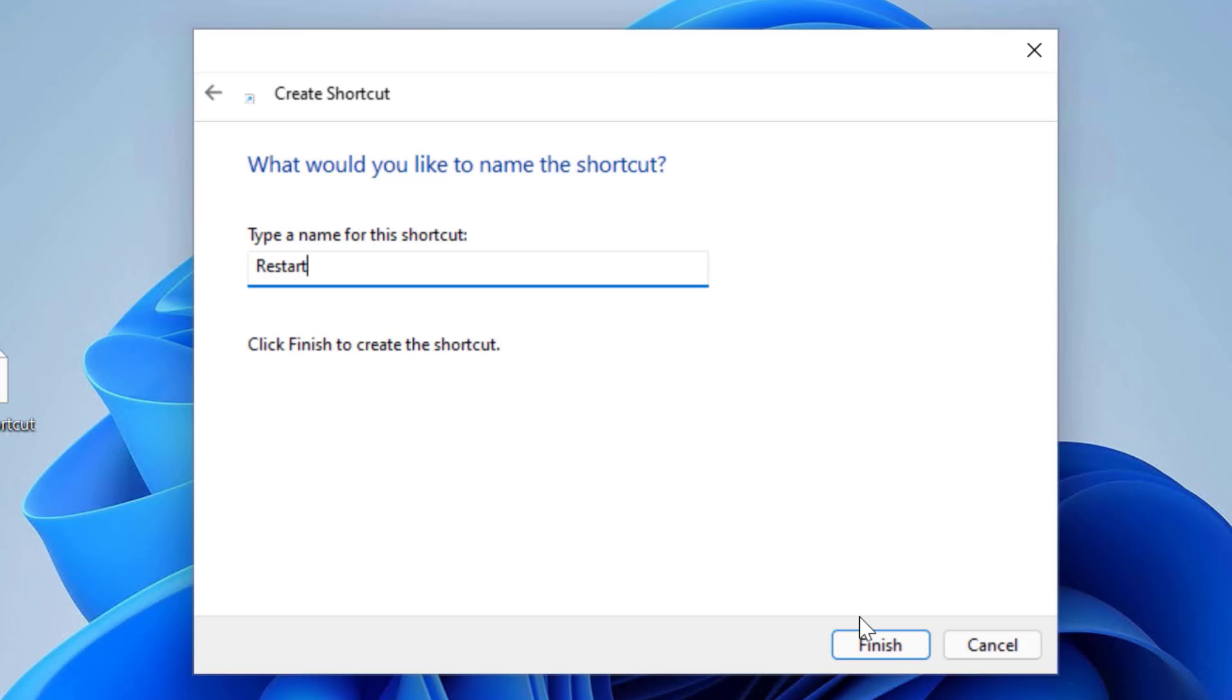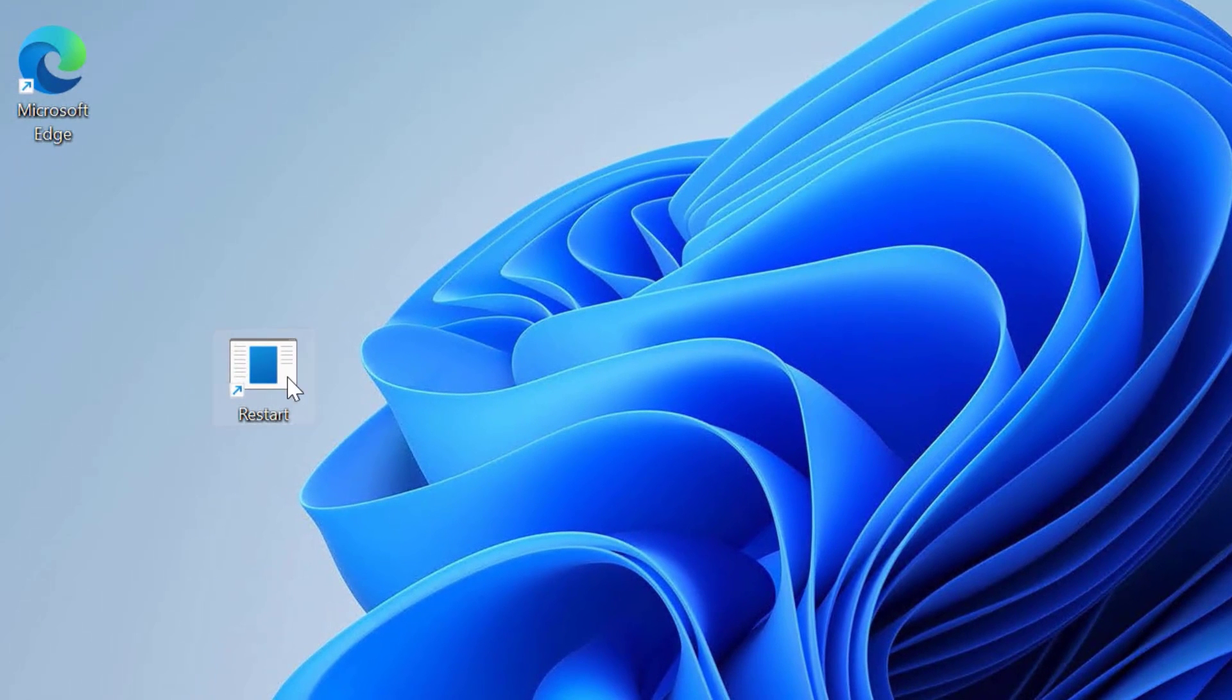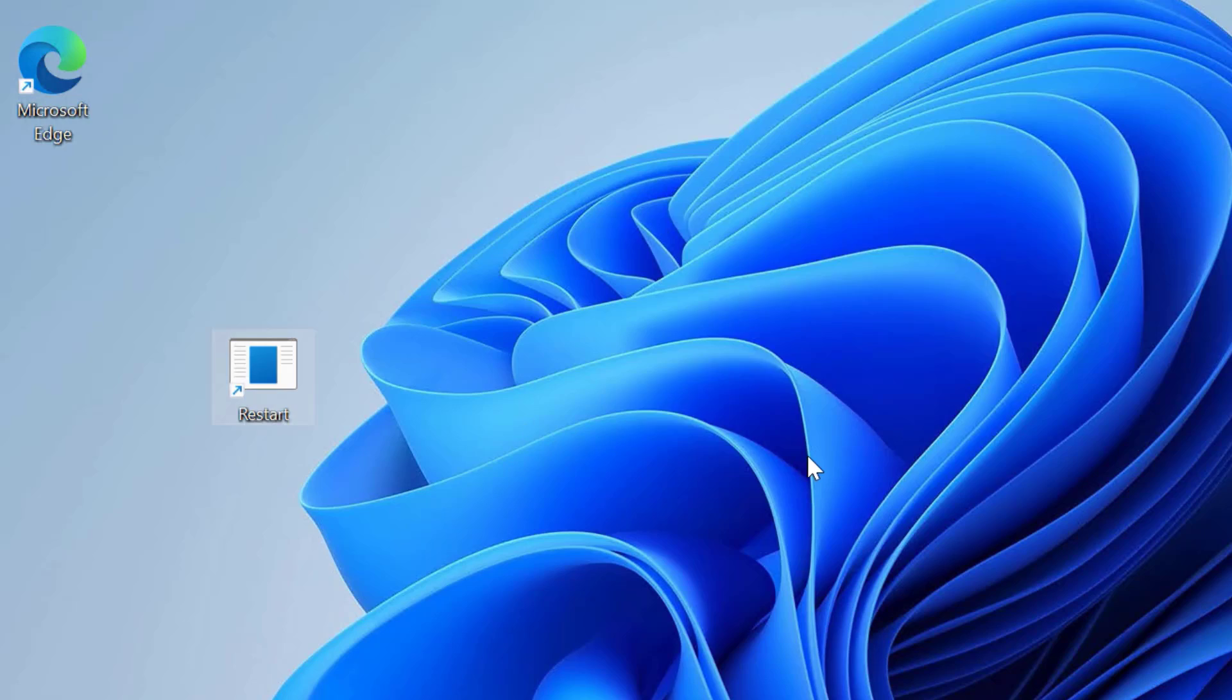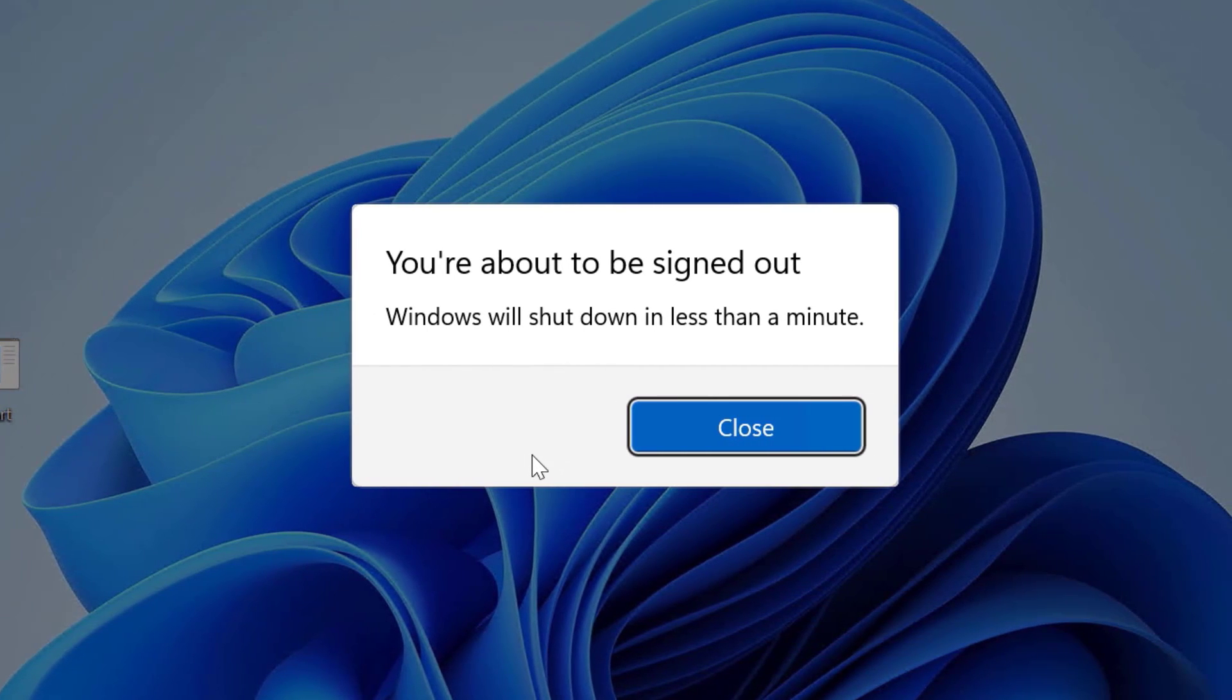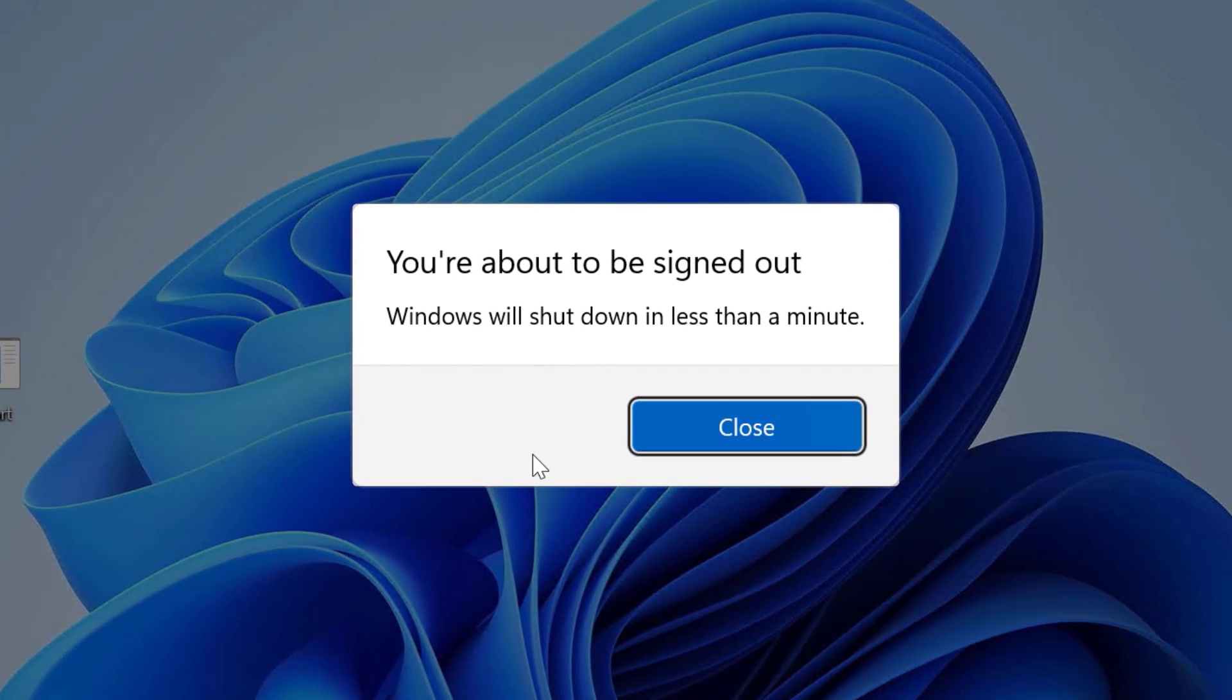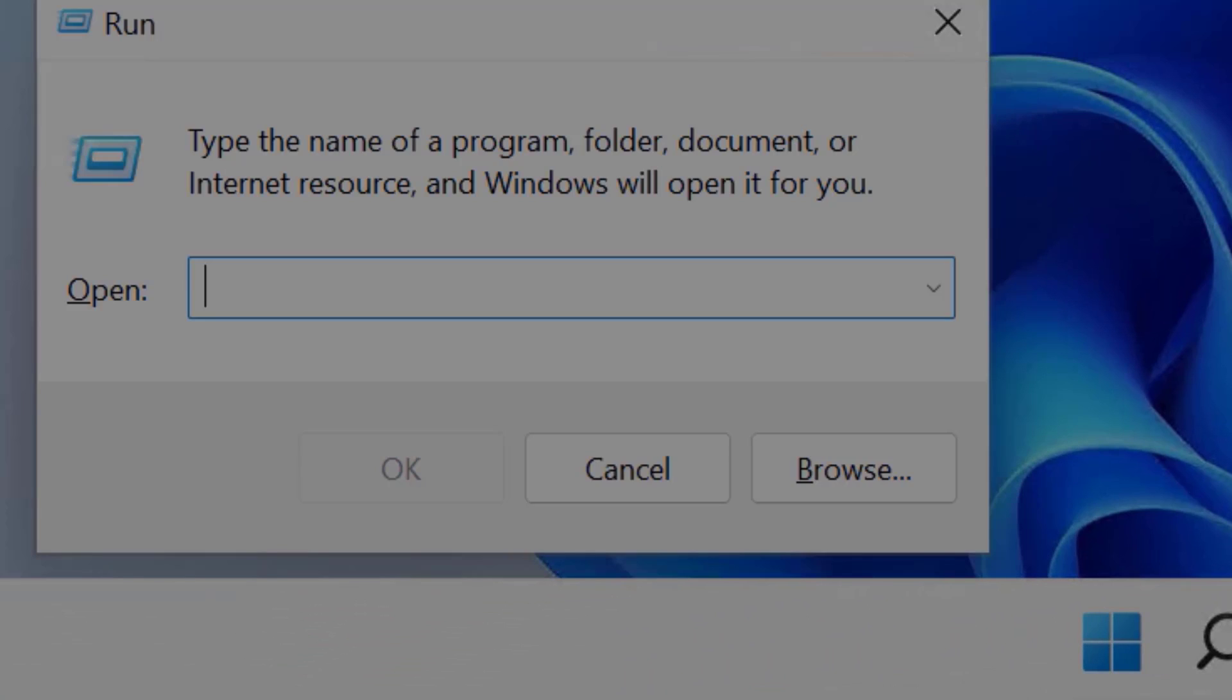Click on the finish button to create a shutdown or restart shortcut on the desktop. Now if you double click on this, it will restart or shut down your computer based upon the command that you have typed. I will abort this by going to run window and typing shutdown -a.